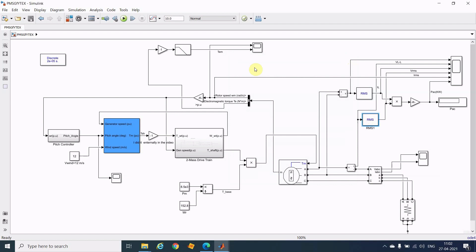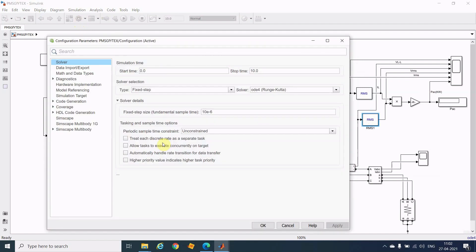Similarly, the rest of the sample time settings should also be 50e-6. Another thing is the solver setting — you have to keep the solver setting configured correctly, otherwise you will not get the desired output that I am getting.